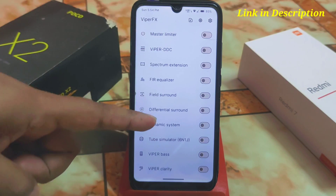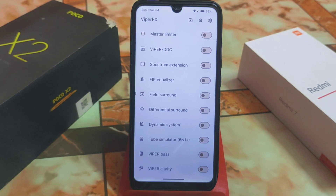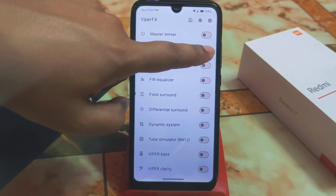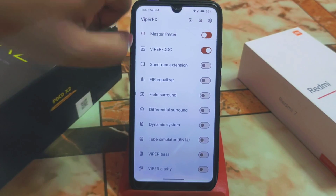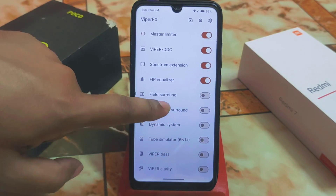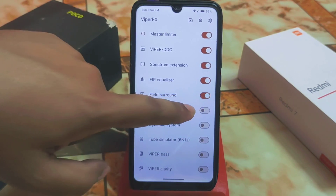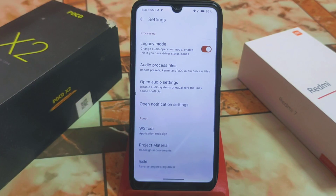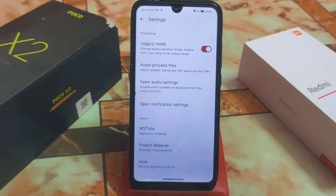Everything you need is here. You can enable features as required — this is totally monitor-supported. You have master limiter, ViperDDC, spectrum, an FIR equalizer, and field effects. In settings, there is legacy mode — if Viper doesn't work, you need to enable legacy mode.